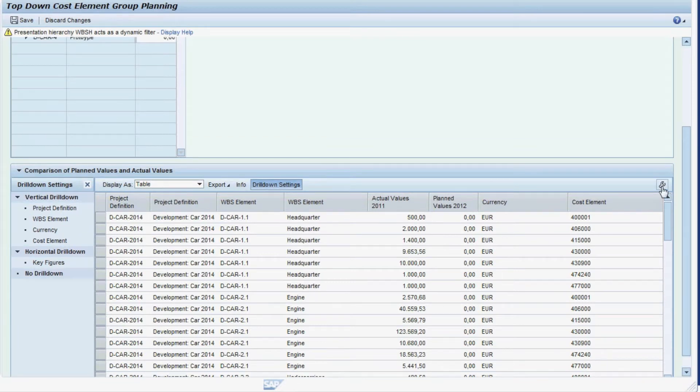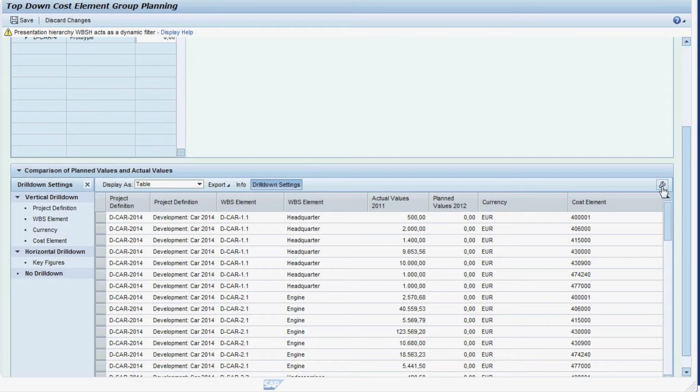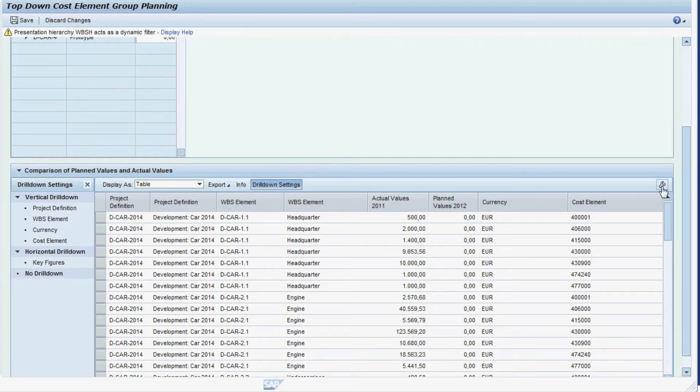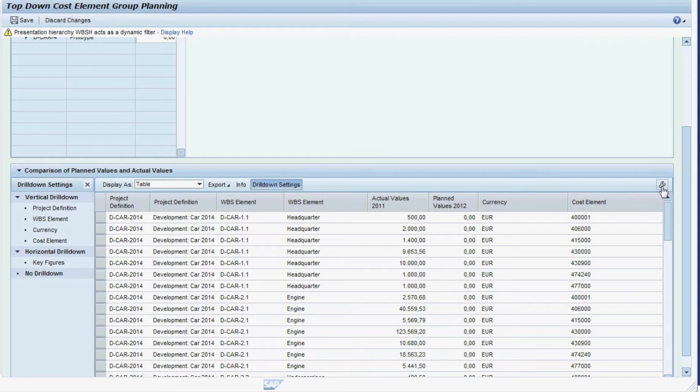The report shows some master data information like the WBS element code and description, the actual values for the previous year, 2011, as well as the planned data for the current year, 2012. Currently, we have not entered any planned data yet, but before we start entering any planned data, we would like to adjust the report at the bottom to make the figures easier to compare.